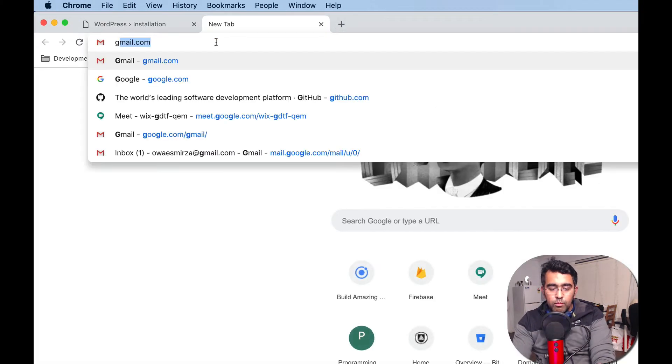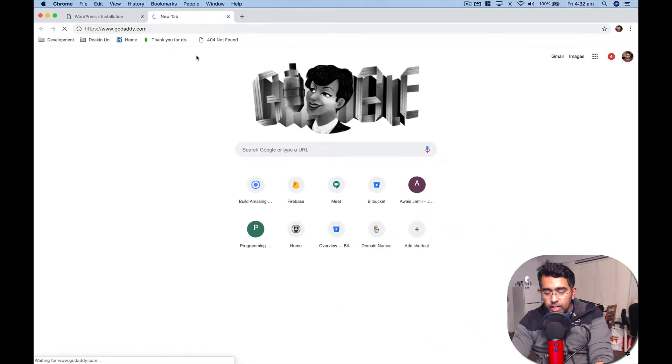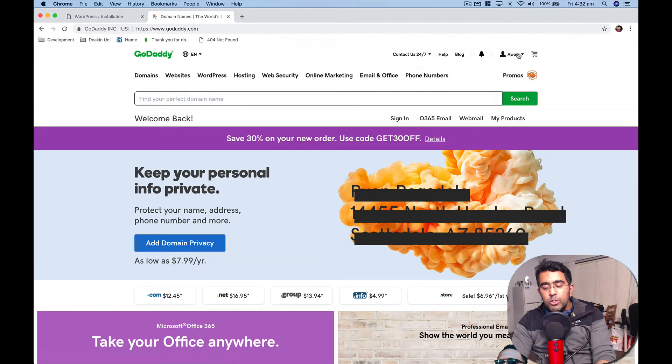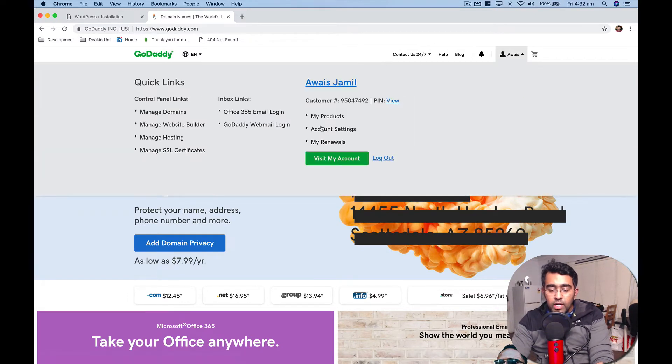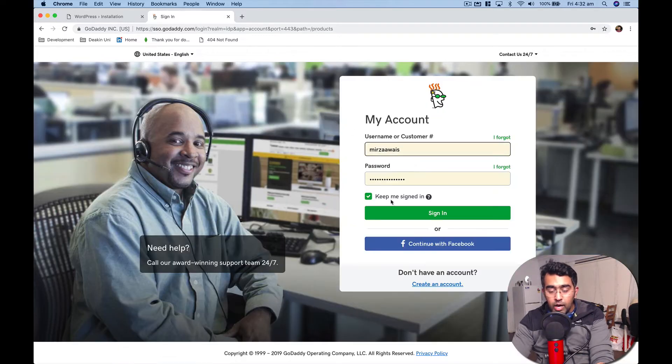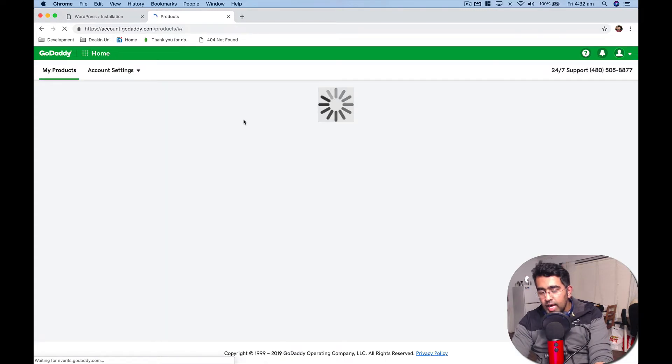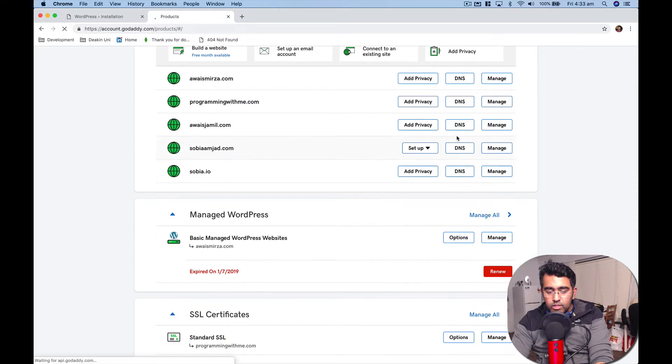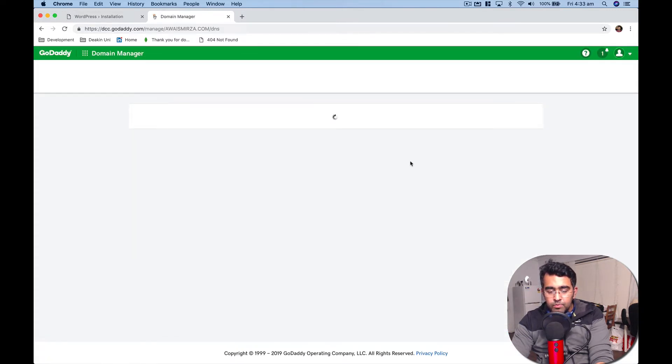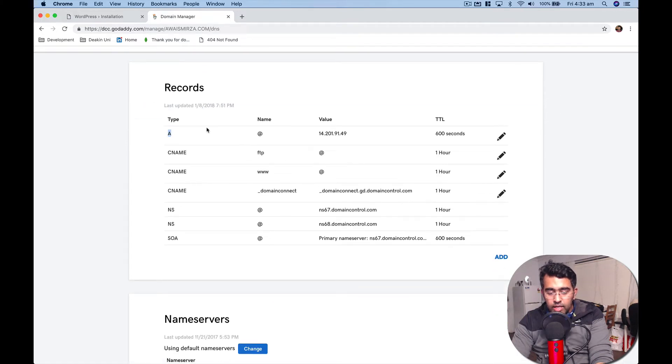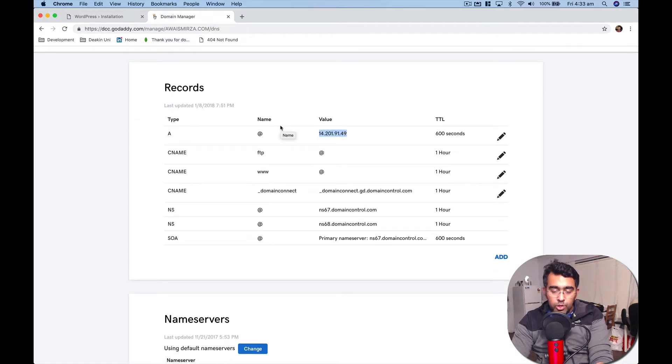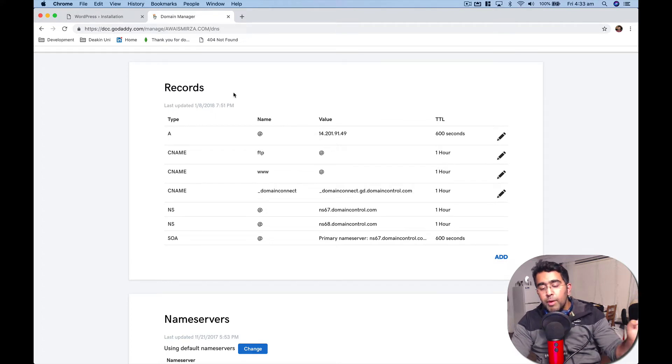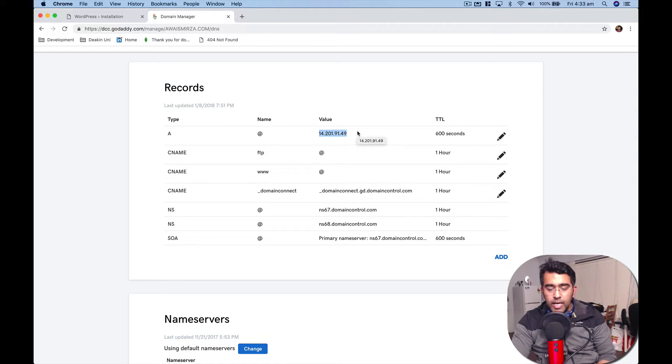Let me take you to my hosting company which is GoDaddy. This is where I buy the domains from - this is not a sponsored video, I just use the products. Let me log in and show you one of the websites with this same IP address. I'll see this is awaisjamil.com and here I have some A records. There's an A record and the IP address is set to the IP I've shown you. So when somebody types awaisjamil.com from anywhere in the world, that domain goes to this IP address.